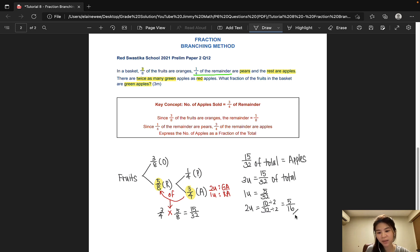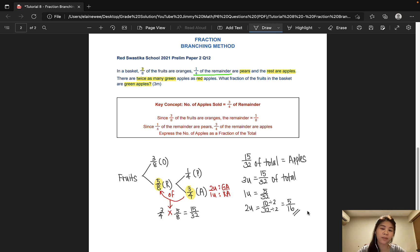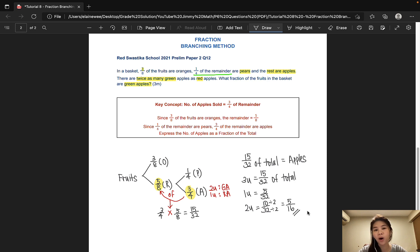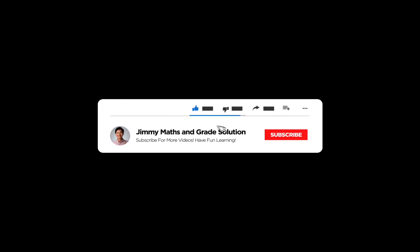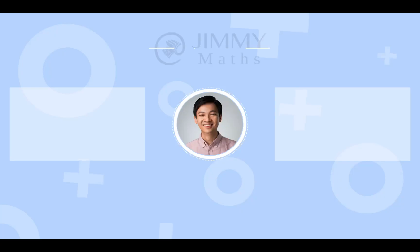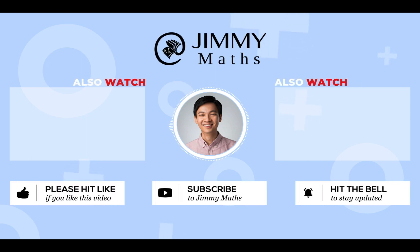I hope this tutorial was easy to follow and gives you a better idea of what the branching method is. If you have any questions or suggestions as to what topics you'd like to see in upcoming videos, please feel free to leave a comment in the comment section below or subscribe to this channel for more free tutorials. Thank you very much.